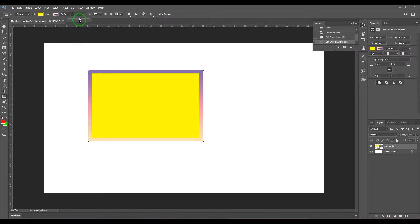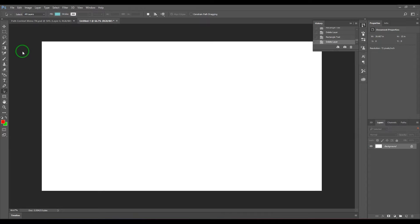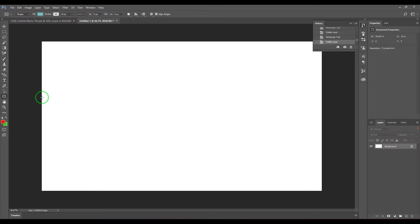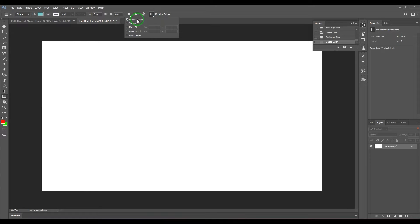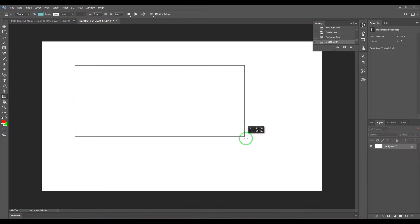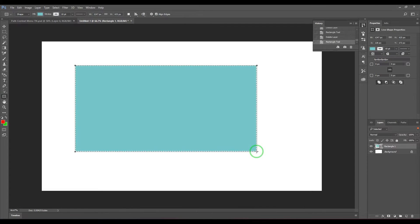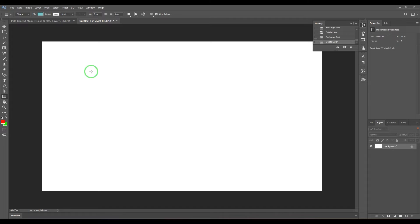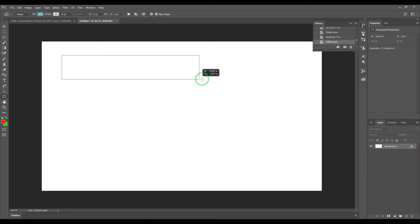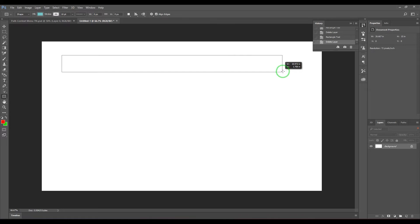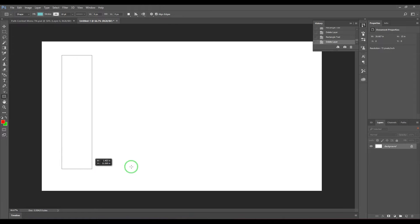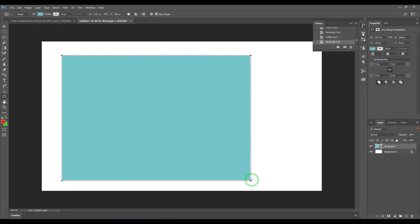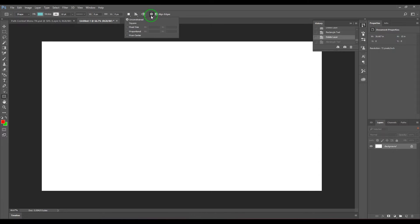When you have created this rectangle here, you have this settings option. One thing is unconstrained, which means when you click and drag, the resultant shape is having free width and height. I mean, as my cursor is going, you're getting a rectangle which is having too much wide or too much height or maybe anything. It's free basically.